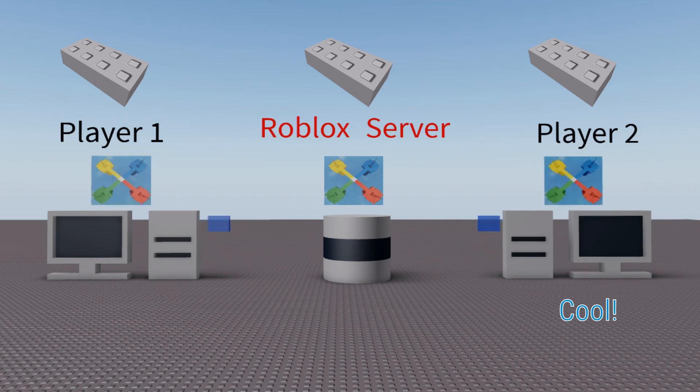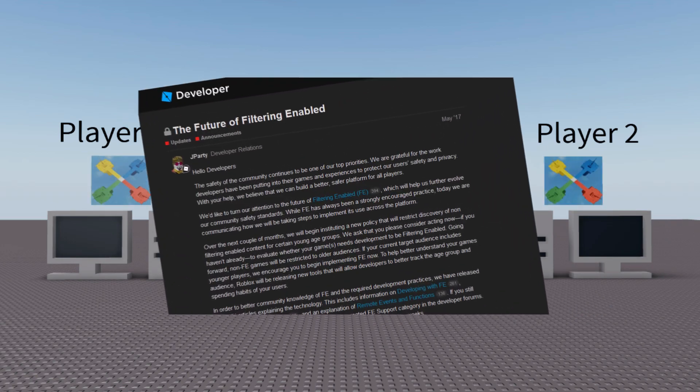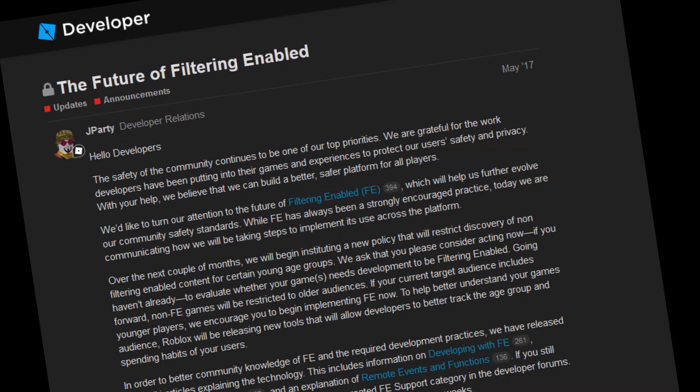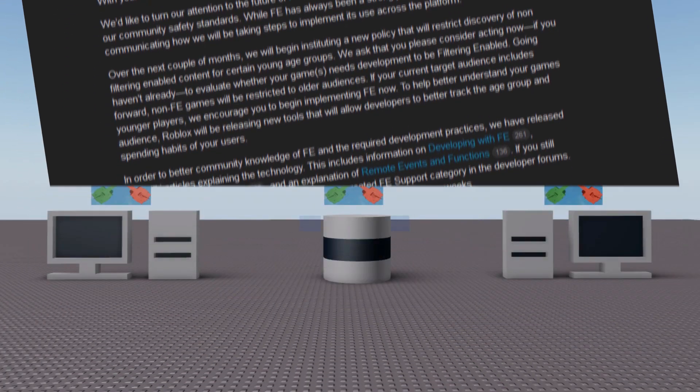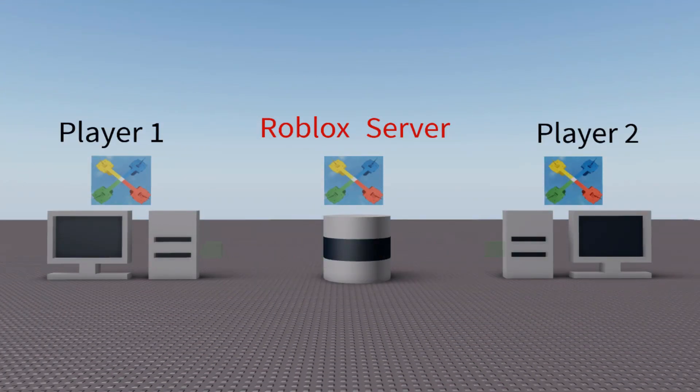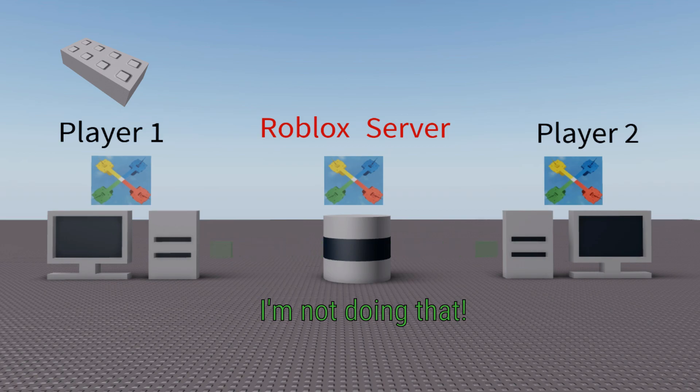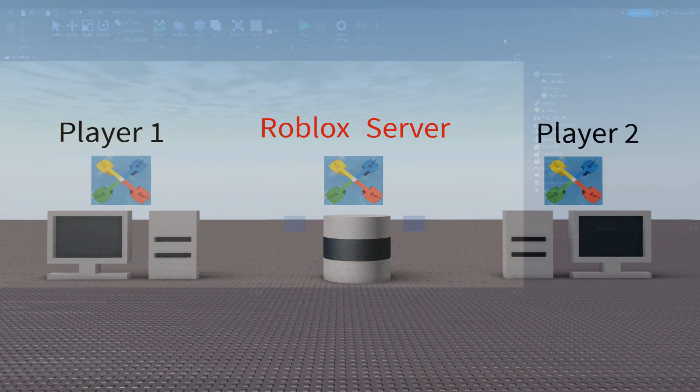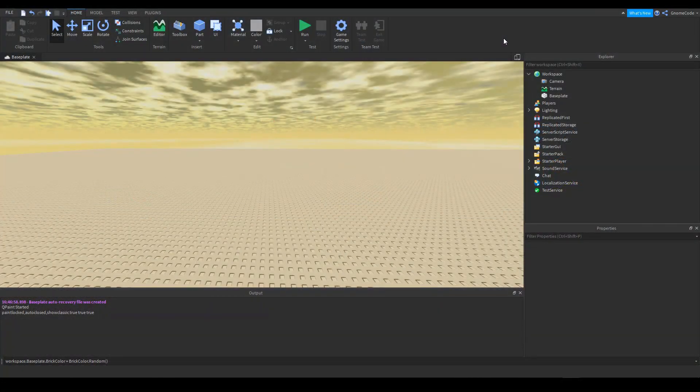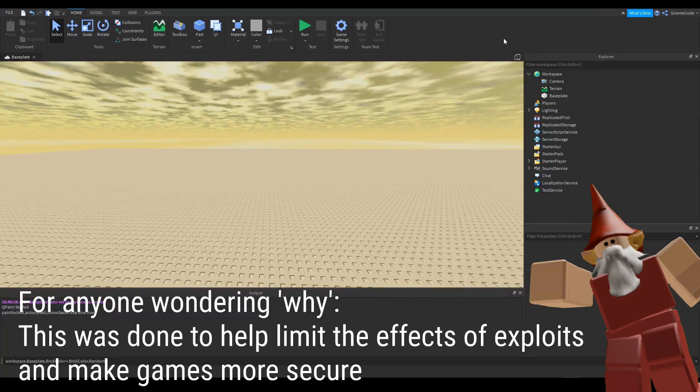Now, what changed when Roblox brought in this thing called filtering enabled is if you wanted to send a request to the server, then it was then filtered and the server checked. And if you try to create a part, for example, it would say, no, you're not allowed to do that. So there were a lot of restrictions placed on what you could do from the local client device.